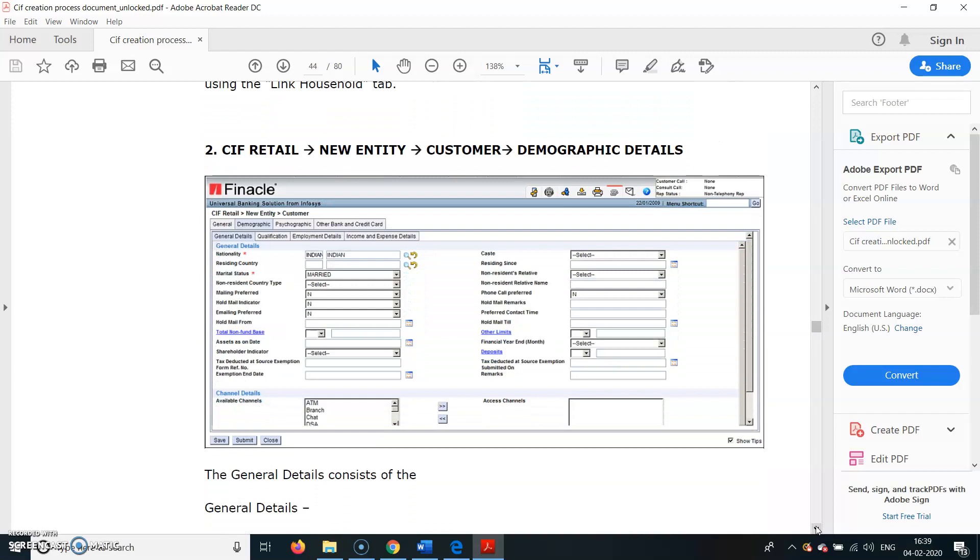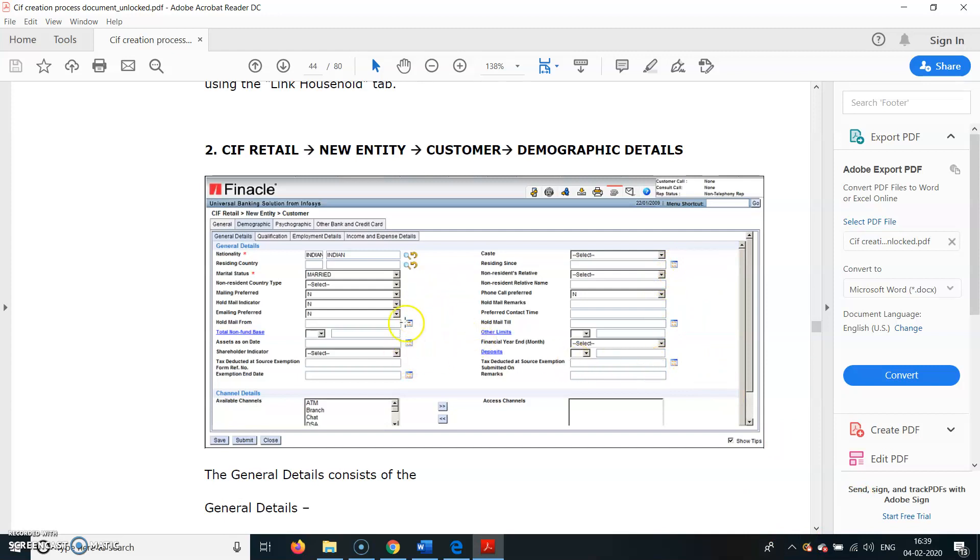KIF Retail, New Entity, Customer, Demographic Details - here you can see Marital Status, whether is married, and Nationality. These two fields are mandatory, rest are not mandatory. We can fill it up like Caste if available, Mailing Registered Preferred - whatever is the mailing preferred, you can enter it here.